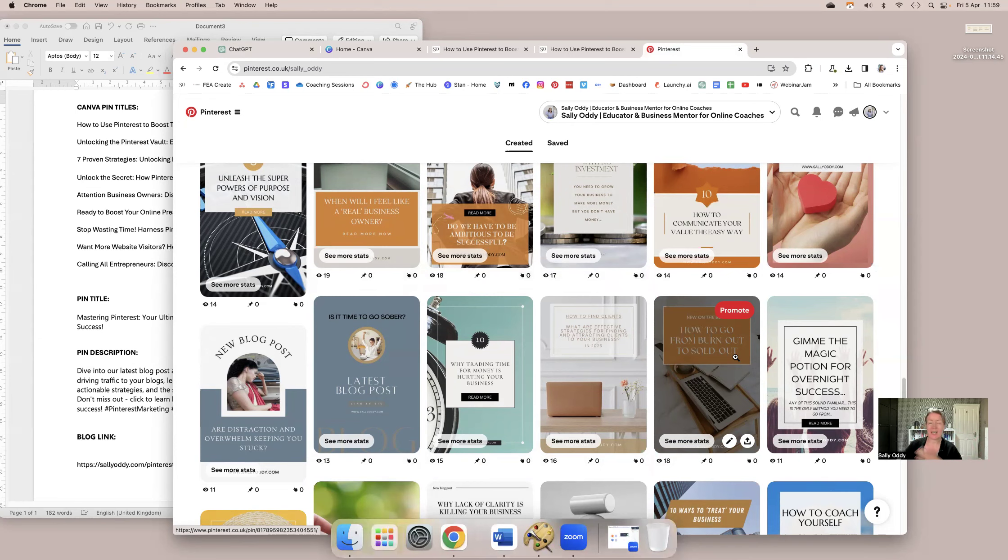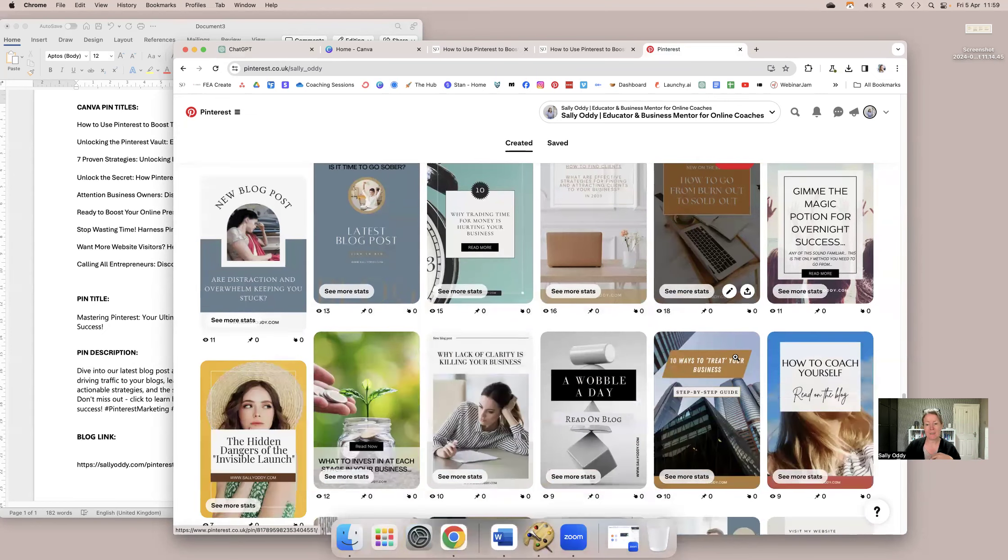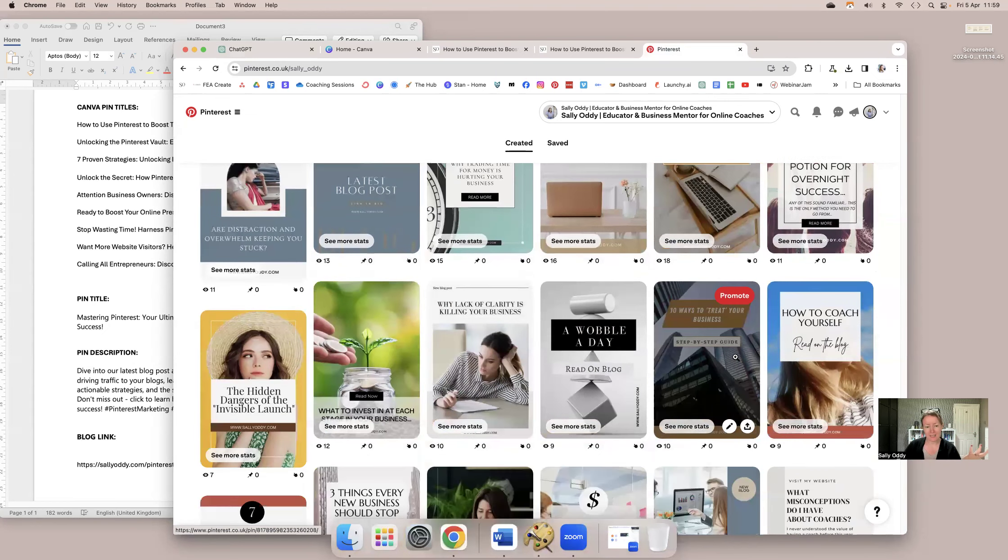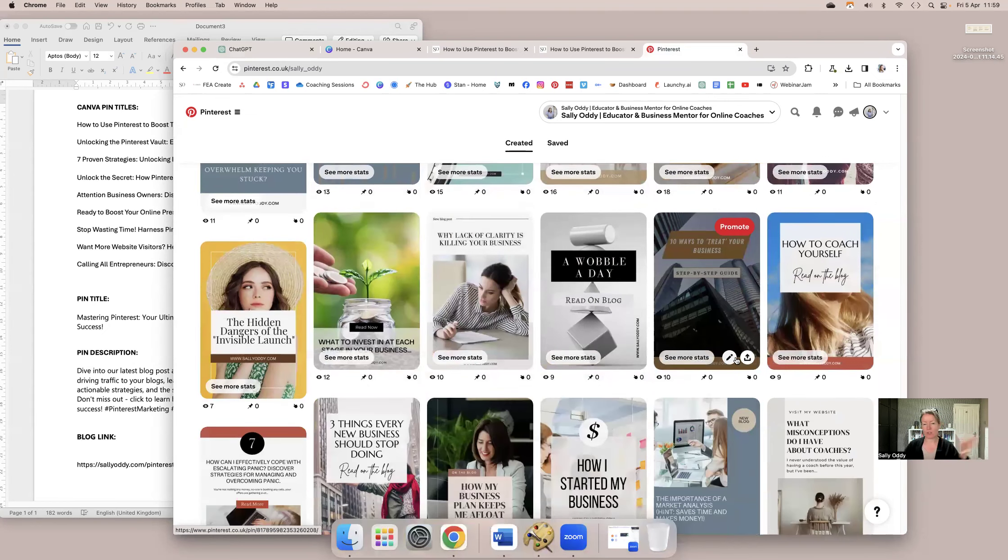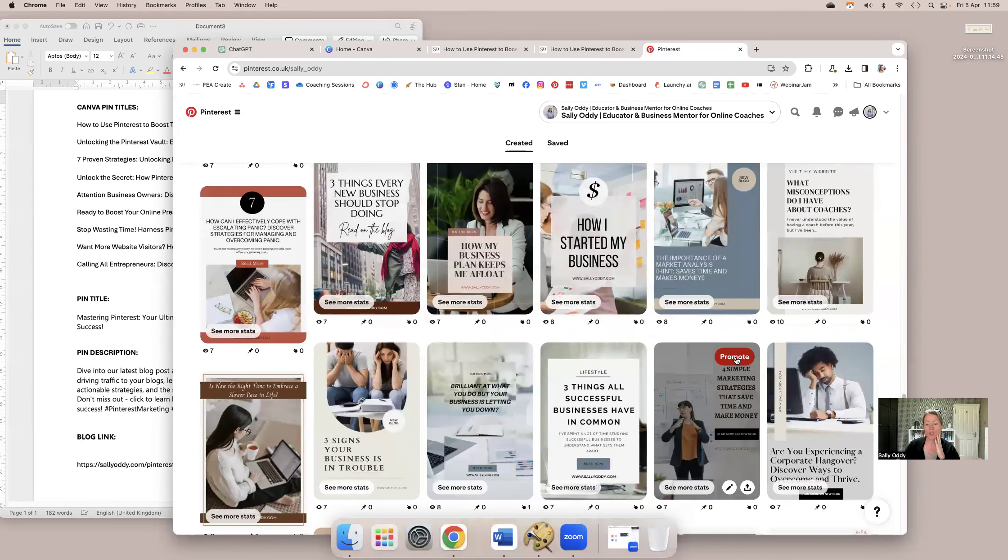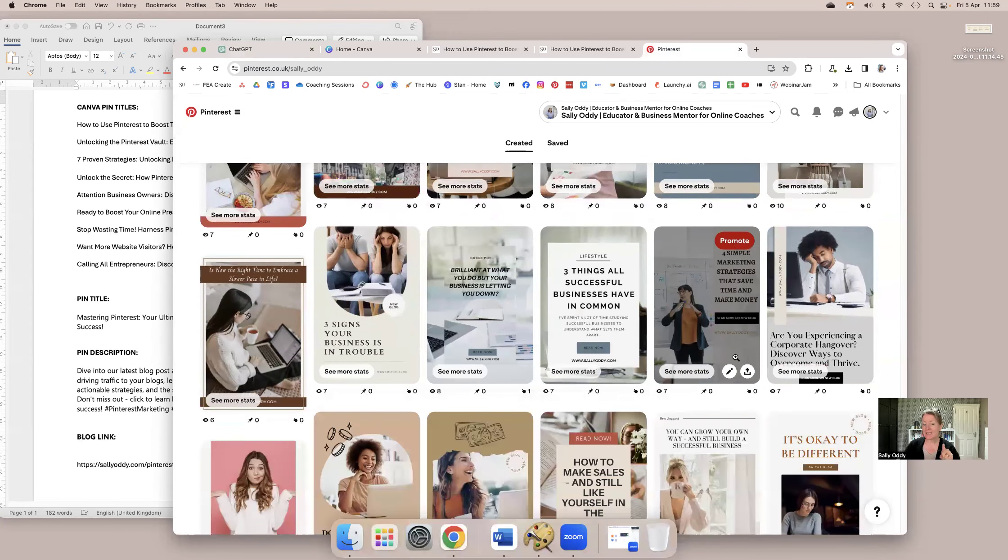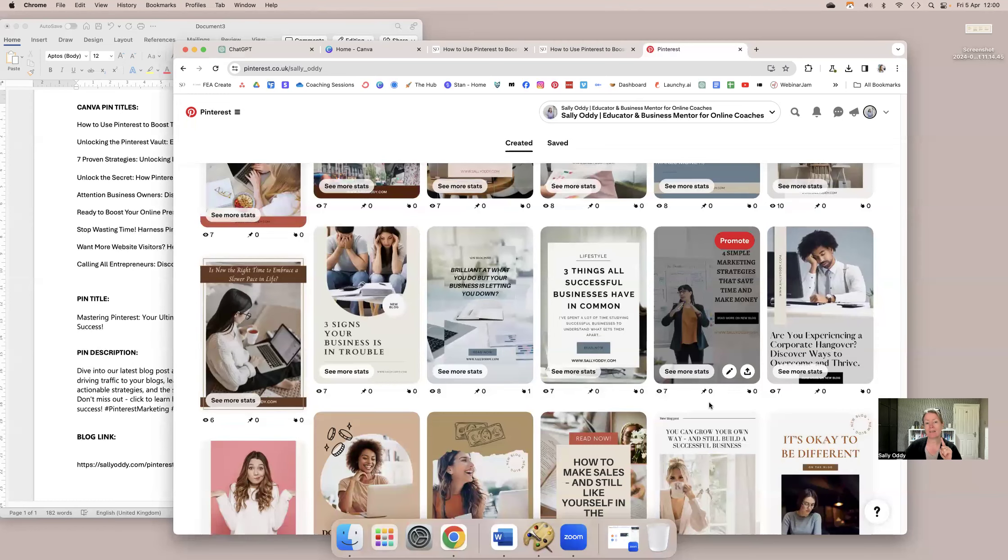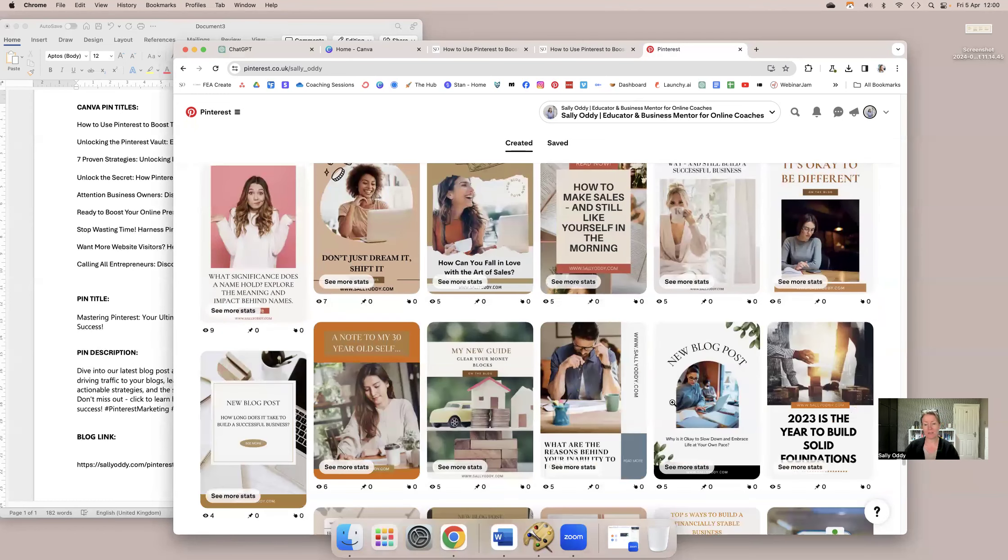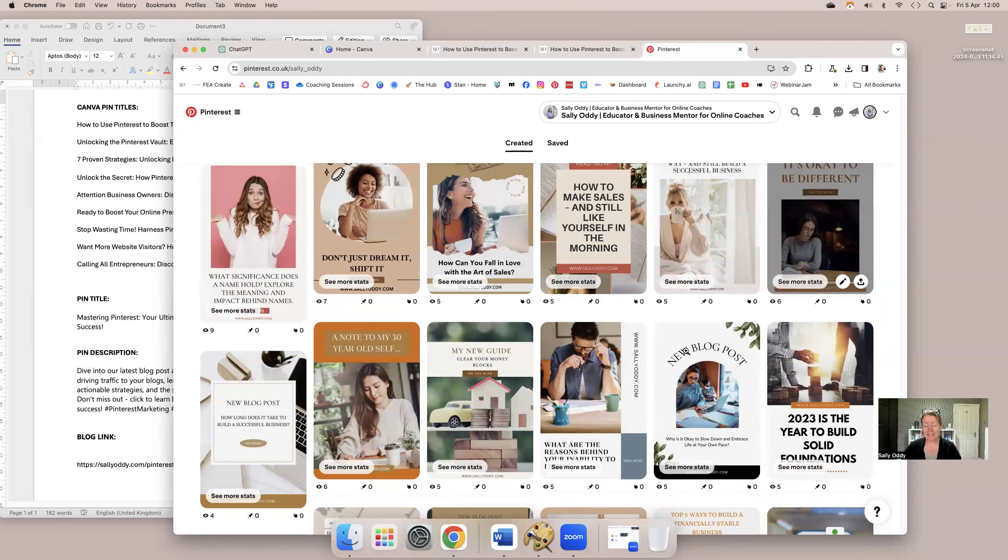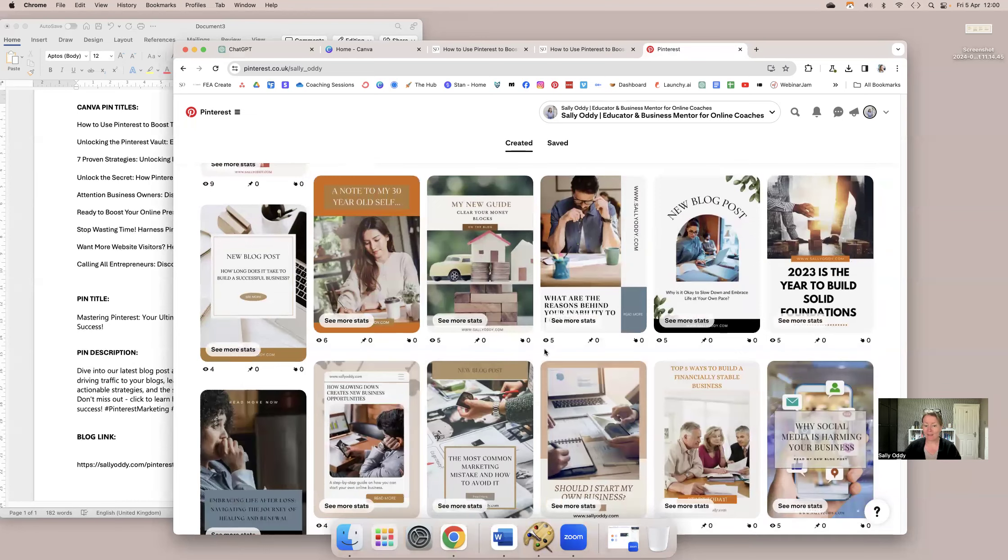What I did here was I paid someone on fiverr.com to upload 350 of my back catalog blogs, just to get them all onto Pinterest, because I knew it would be valuable rather than just sitting there and not getting any traffic. But what's super interesting, if you have a look at this, these pins were literally scheduled every day for months and months and months. But what you'll see is the views are quite low, and there are really not very many clicks at all.